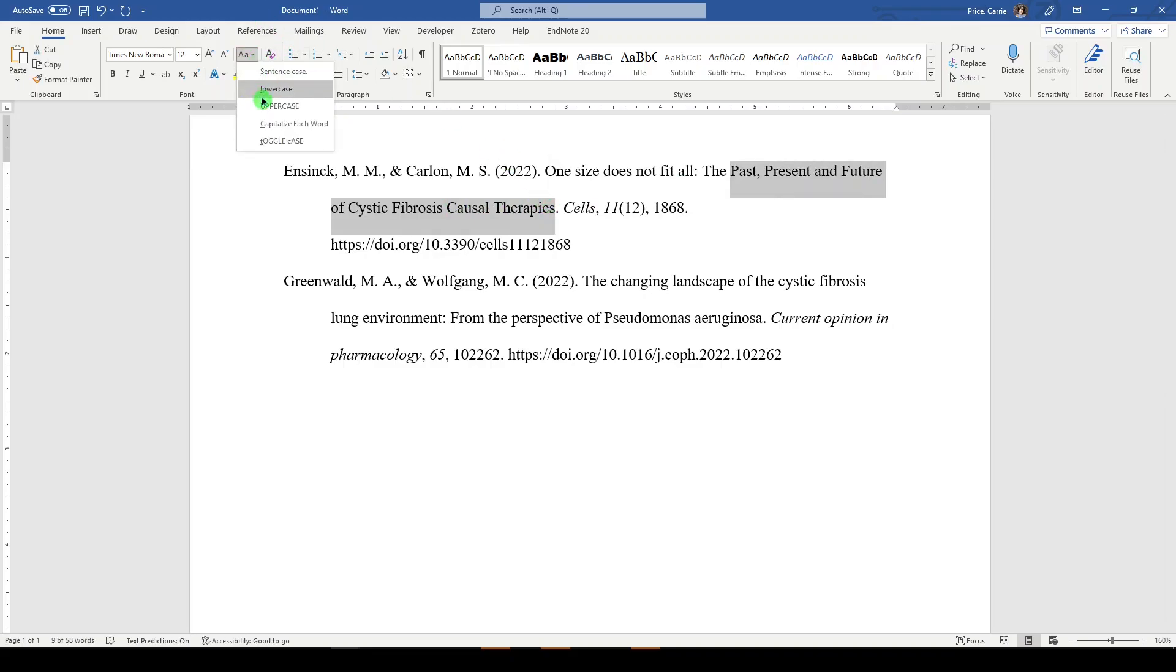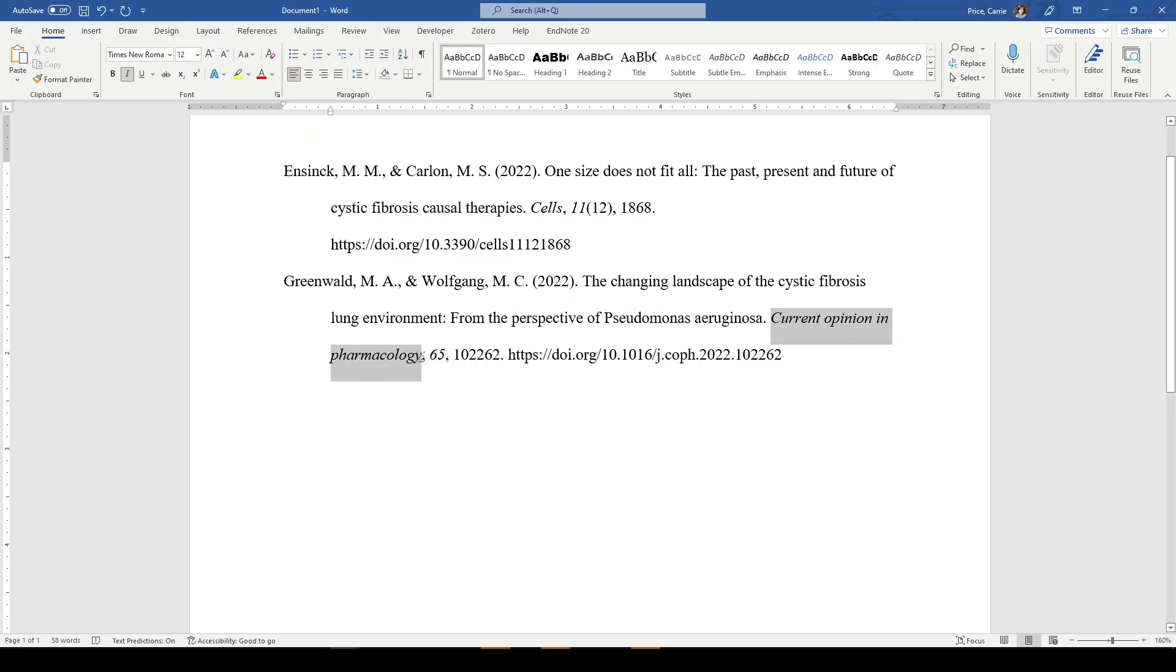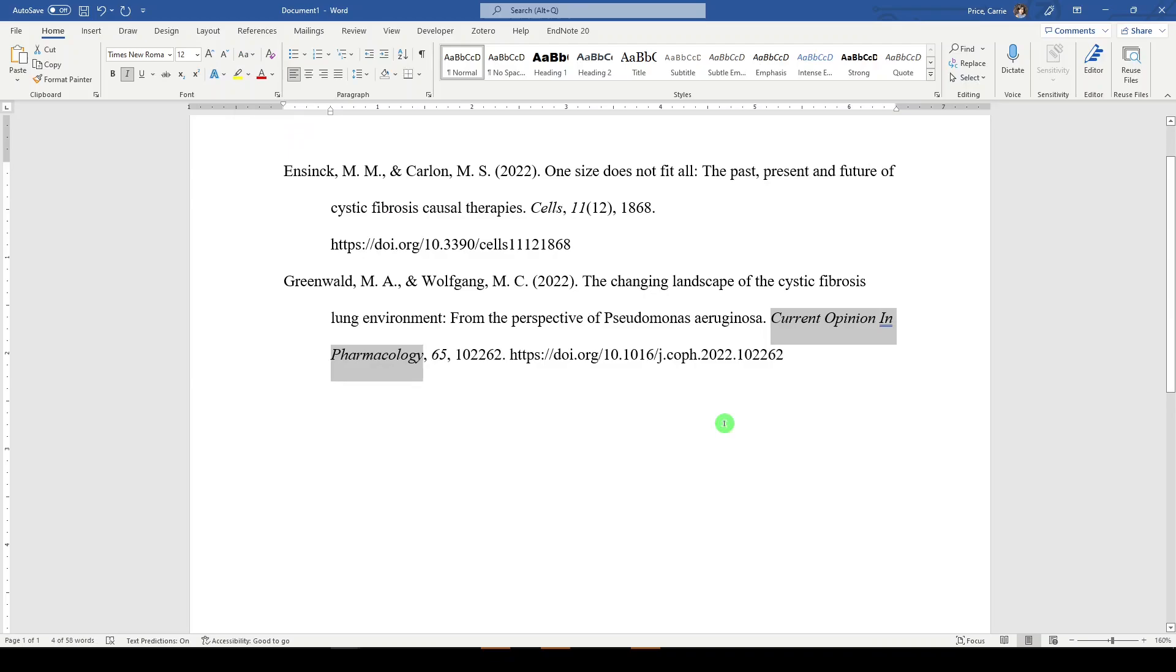So it's the first word or letters after a colon or any proper nouns. And then I noticed in this one that the journal is not capitalized and that needs to be capitalized. We'll do the same thing by going to the change case and capitalize each word.